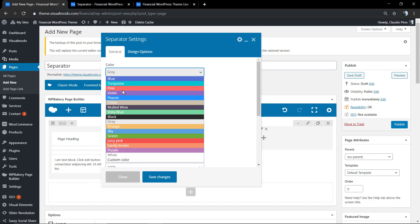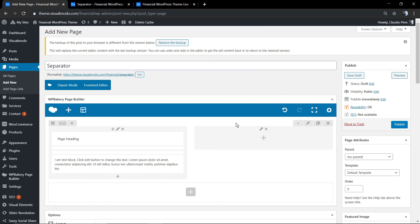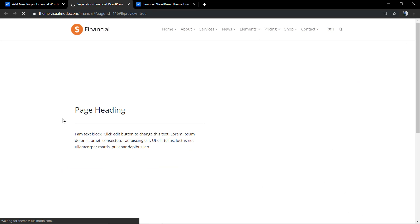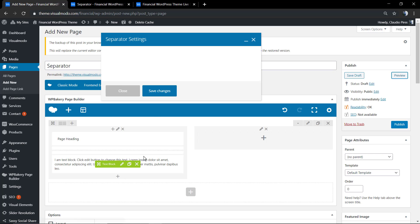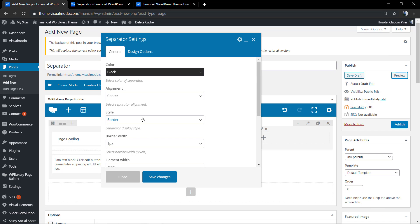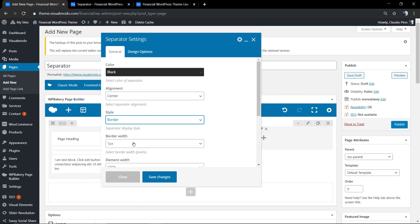First of all, I'm going to change the color of the line so it can fit the page content color. Now you can see you have style, you can change the style of the element and you can change the border width.